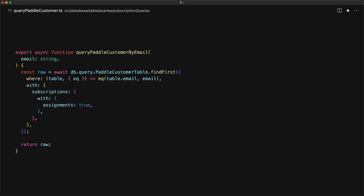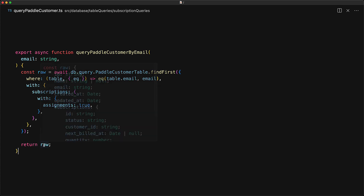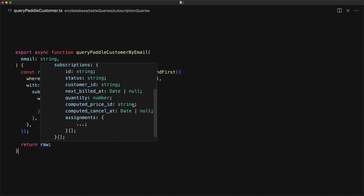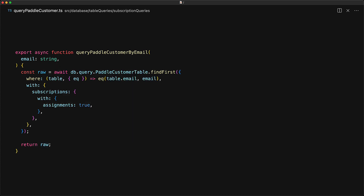Let's take a look at how the query result is nicely organized compared to what we previously saw with the select. You can see that the raw result consists of fields from the customer along with the subscriptions as a nested object array. The subscriptions themselves also contain the assignments as a nested array. When you are using the query syntax, you are actually thinking more along the lines of an object structure instead of SQL and SQL joins.